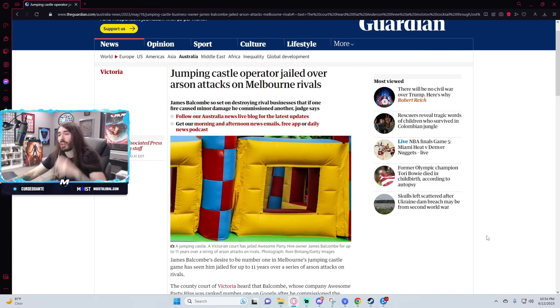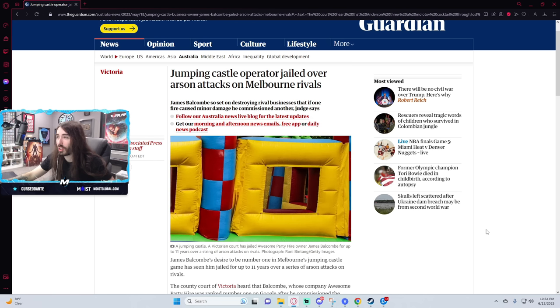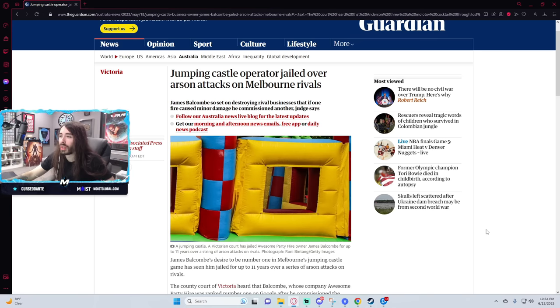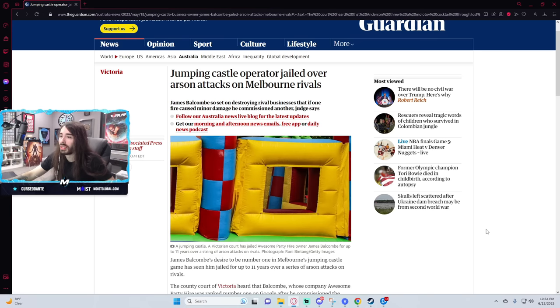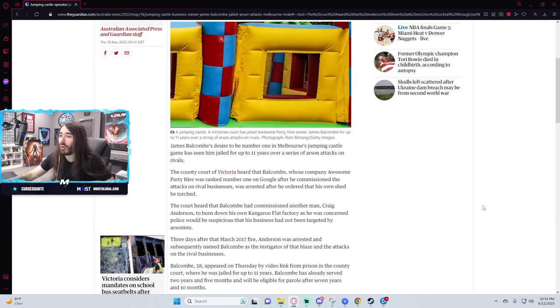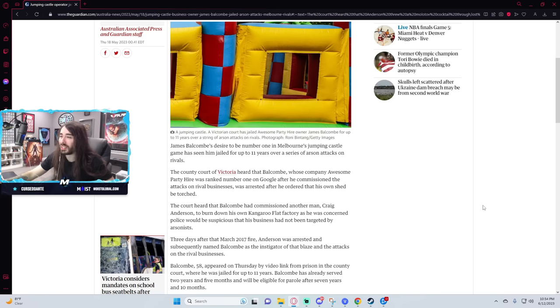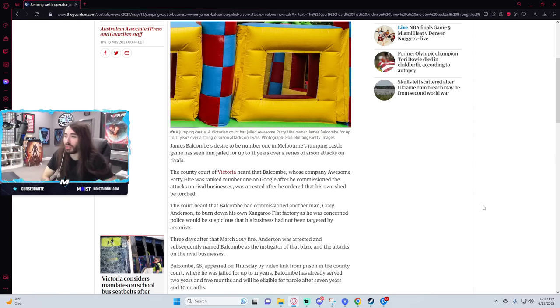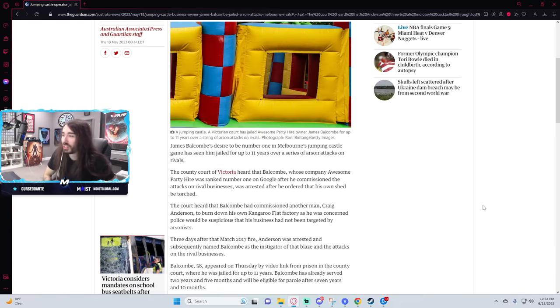Jumping castle operator jailed over arson attacks on Melbourne rivals. James Balcom set on destroying rival businesses that if one fire caused minor damage he commissioned another. Wow. He desired to be the number one in Melbourne's jumping castle game and it's seen him jailed for up to 11 years over a series of arson attacks. What a crazy thing to commit your life to being the number one jumping castle guy.